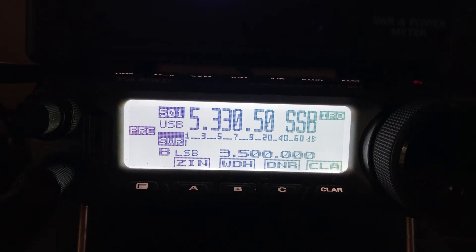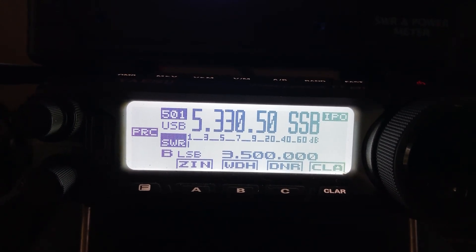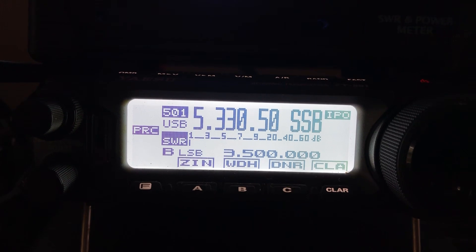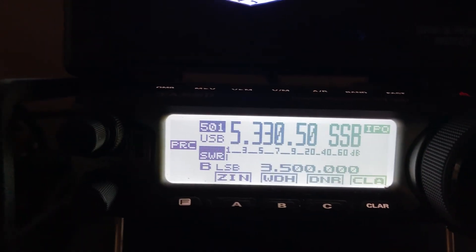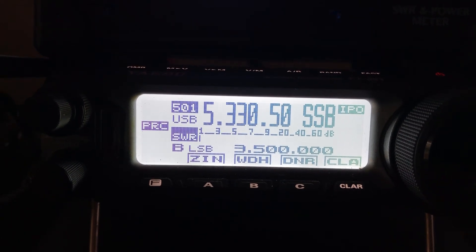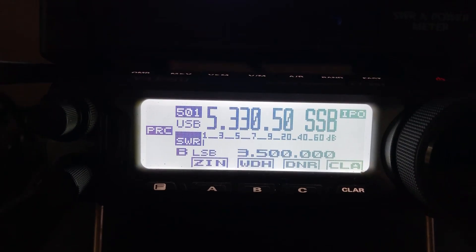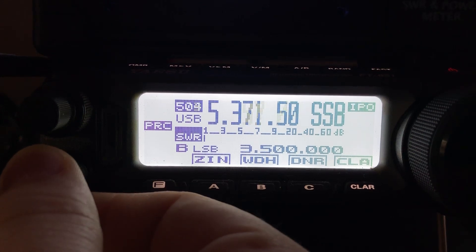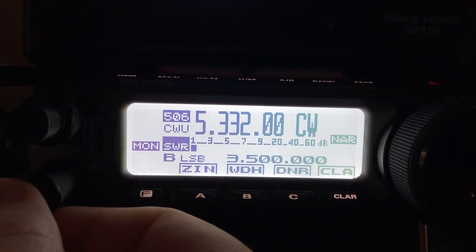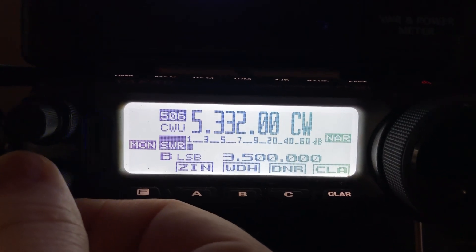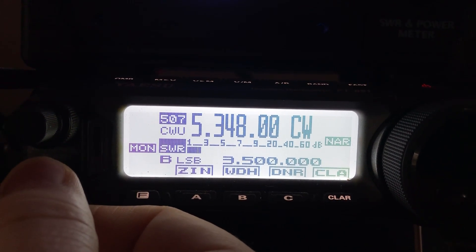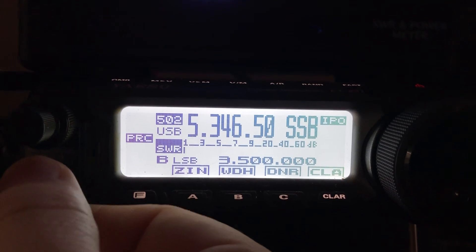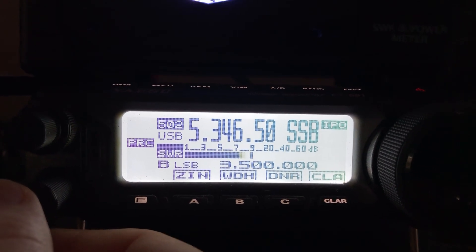Even though we're using upper sideband and on this particular frequency we want to be at 5.330.5, the display by default, even on the sideband channels, is going to display the CW frequency 5.332. So for example, 5.348, which is channel 2 CW, will show up as 5.348 here for sideband.